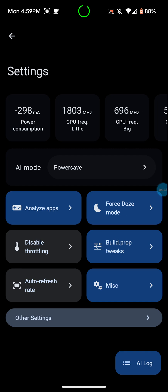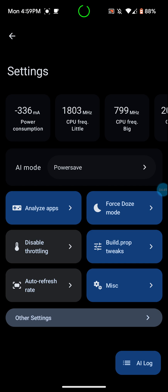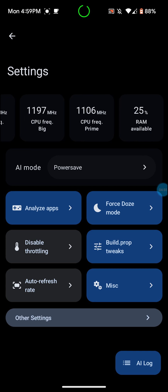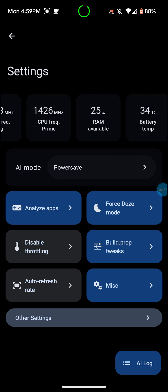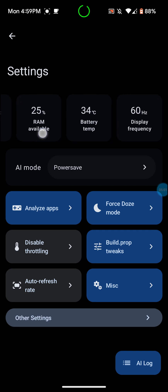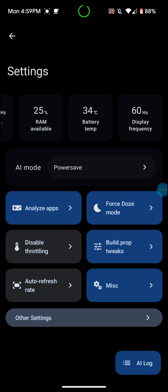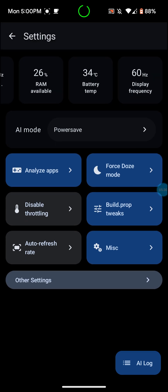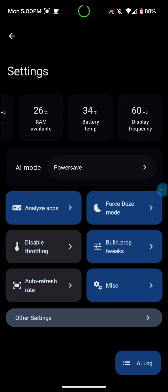You have power consumption up here, as you can see. The power consumption, CPU frequency little, CPU frequency big. You can see what it's doing. CPU frequency prime. RAM available 25 percent. Battery temp 34 degrees C. 60 hertz display frequency. So I like to keep mine on the lowest. I don't really like having it at 90 hertz. I mean, it just kills your battery.